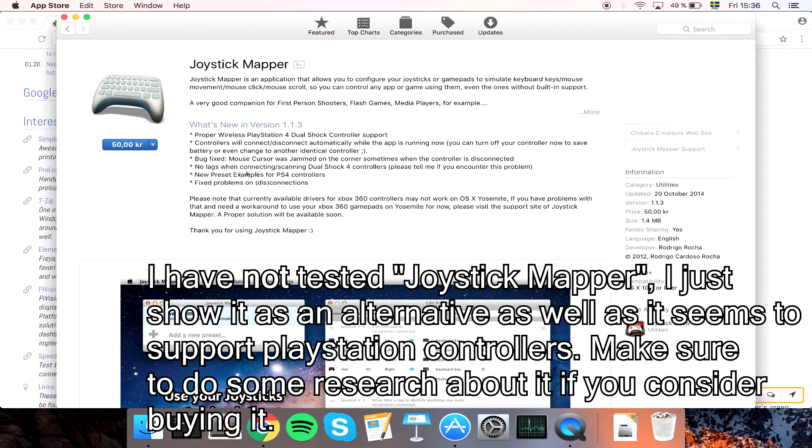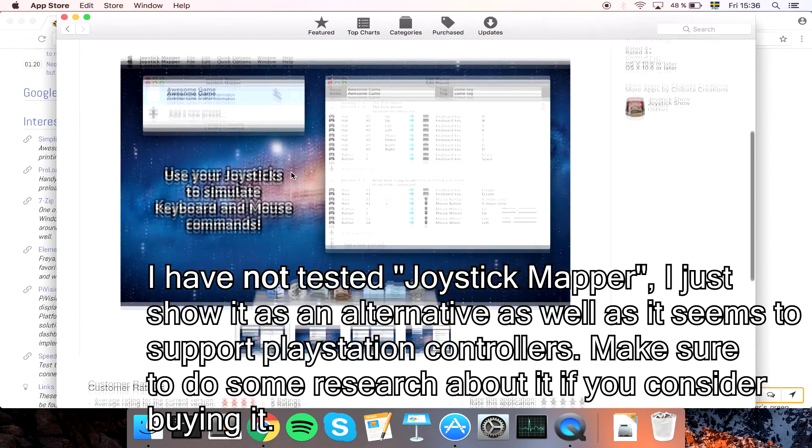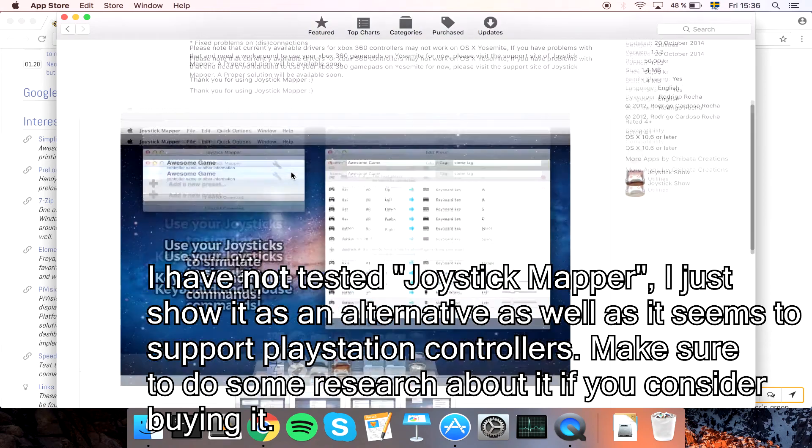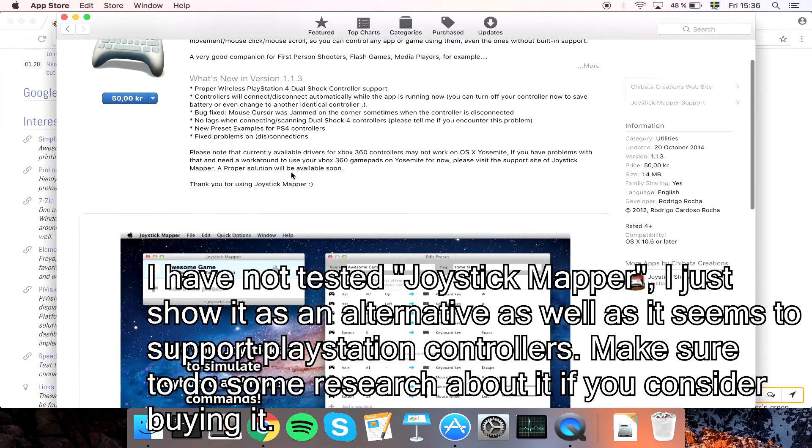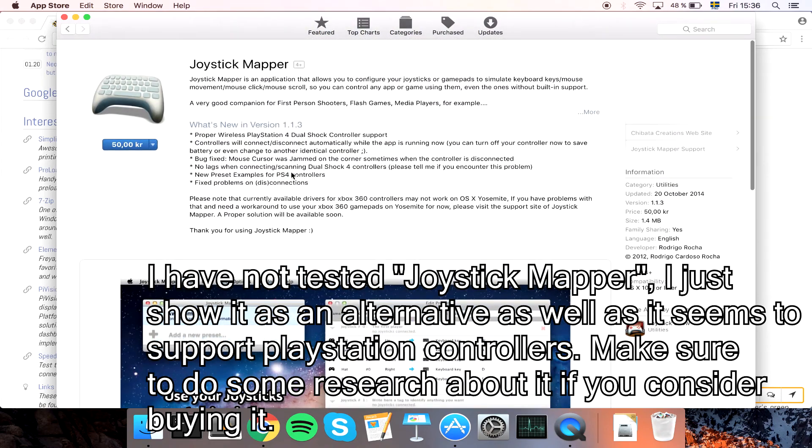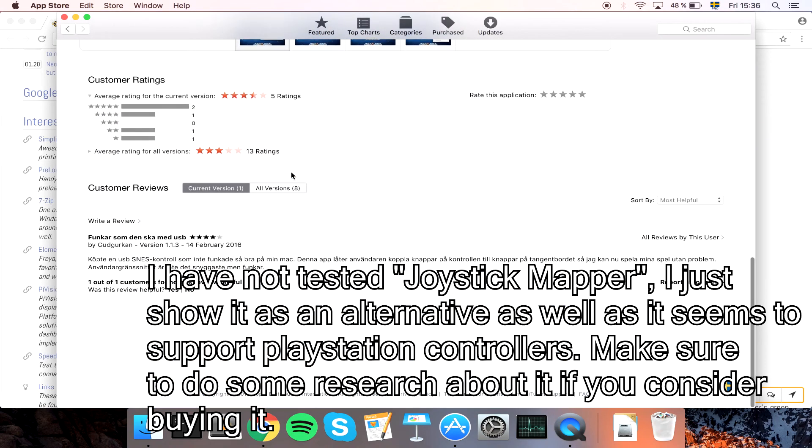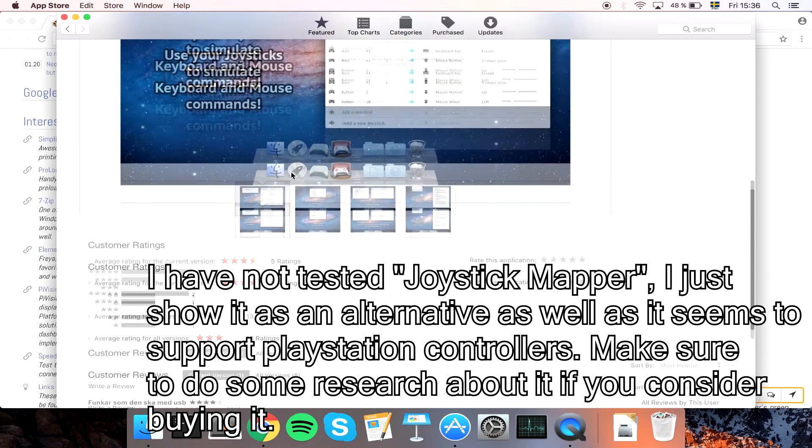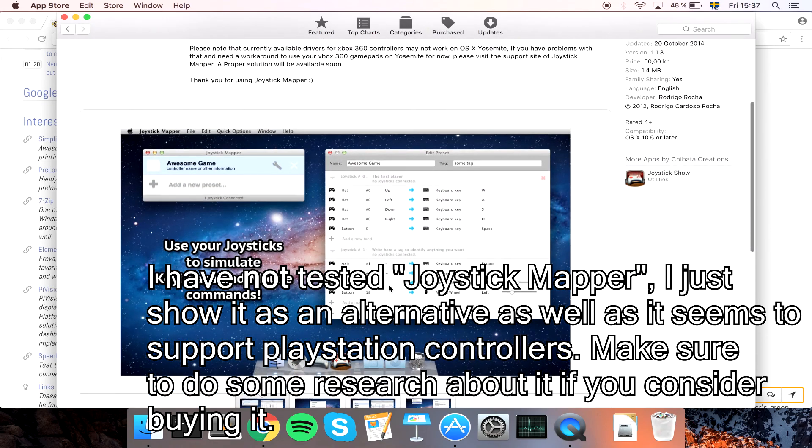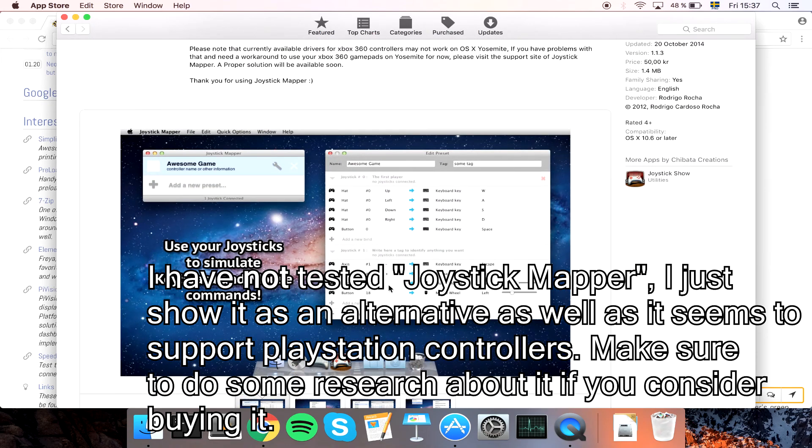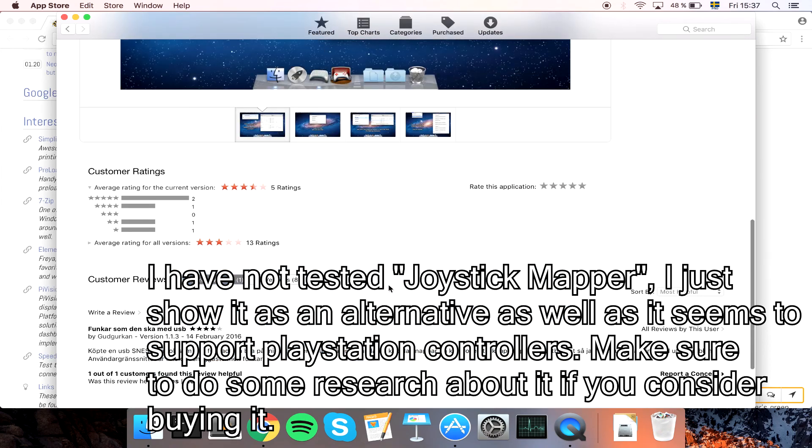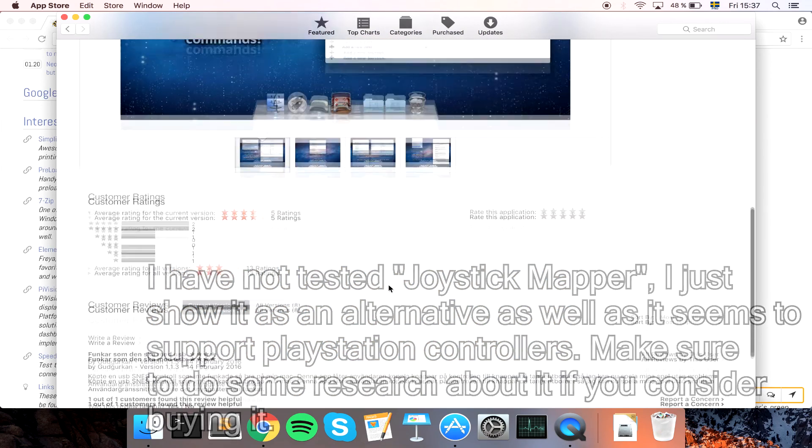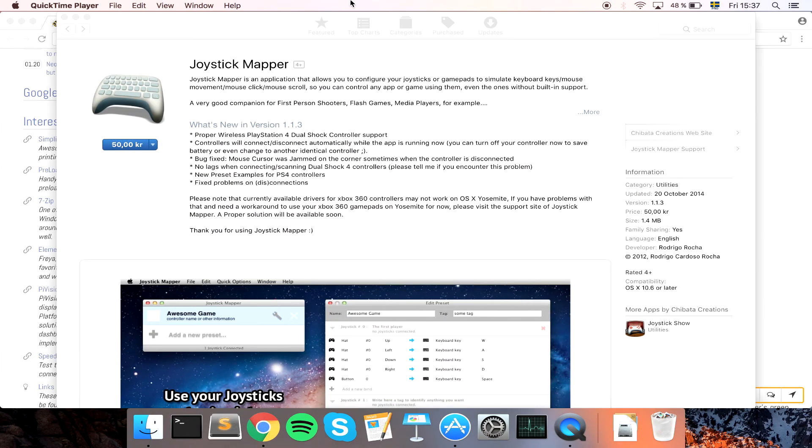So if you have a PlayStation controller, you might want to look into buying this. I have not tested Joystick Mapper, I just show it as an alternative as well, as it seems to support PlayStation controllers. If you want to buy this one, definitely do your research and look what other people say. But this could potentially be an option for you.